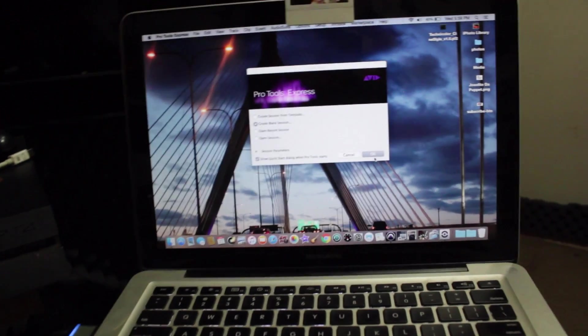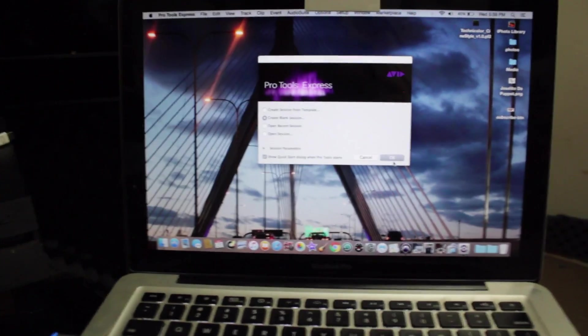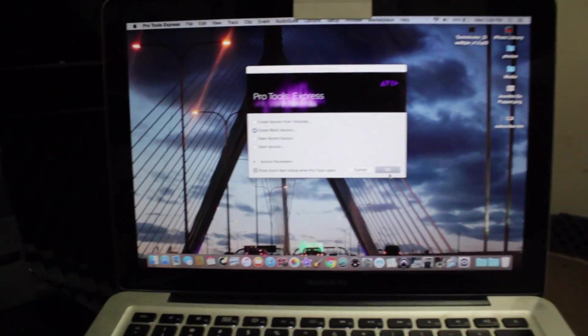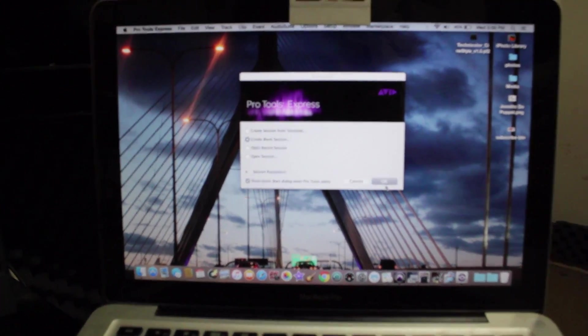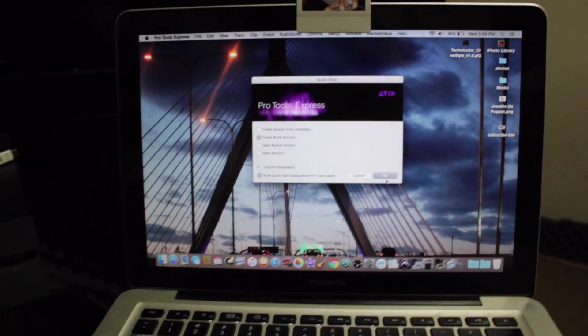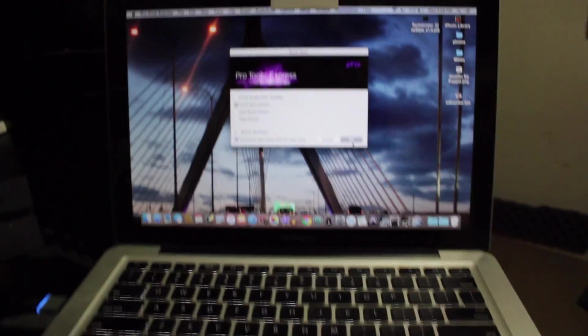You can start recording, making music, whatever you want to do. This is my little simple setup. Anybody can get started with it yourself.